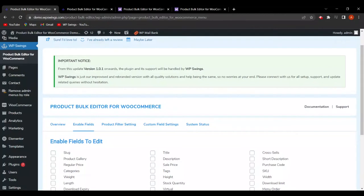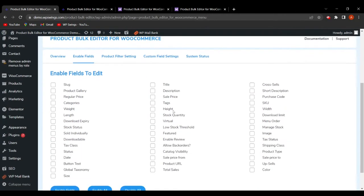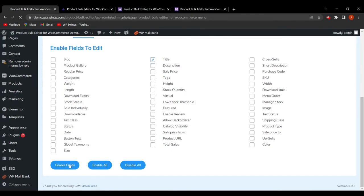The Enable Fields tab allows the admin or WooCommerce merchant to choose which product fields they want to edit — be it slug, title, download limit, menu order, virtual, or any other provided fields. The admin has full access to select the fields they want to edit. Without selecting a field here, the admin cannot edit it. For example, let me select Title and click Enable Fields.